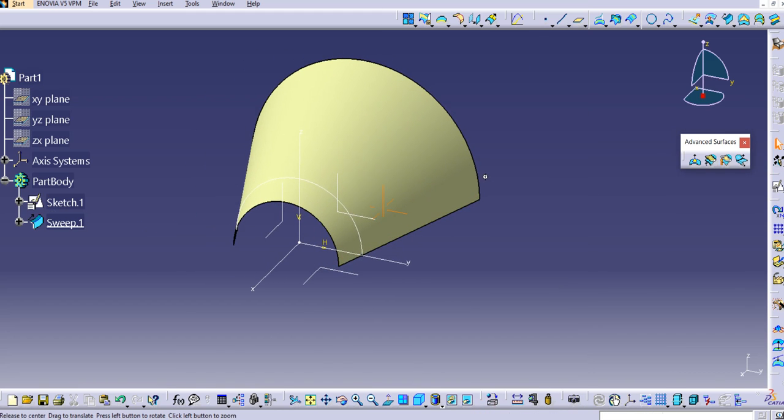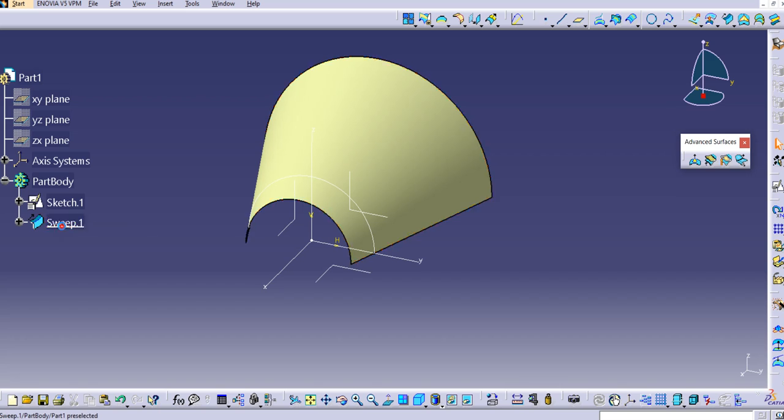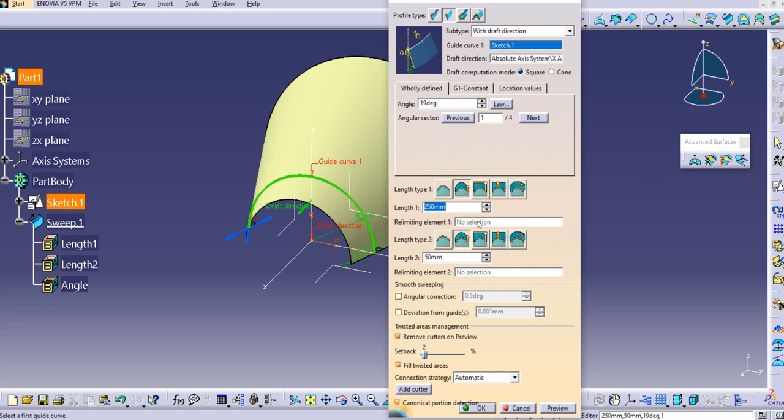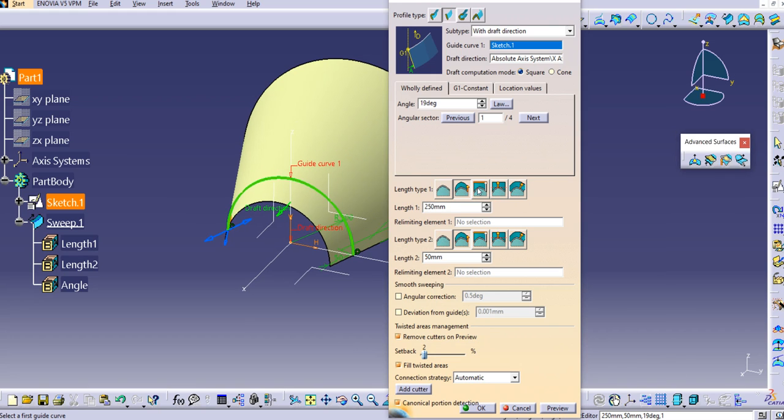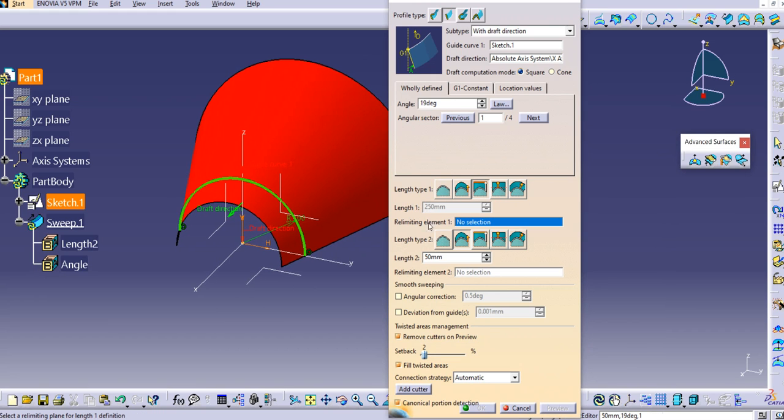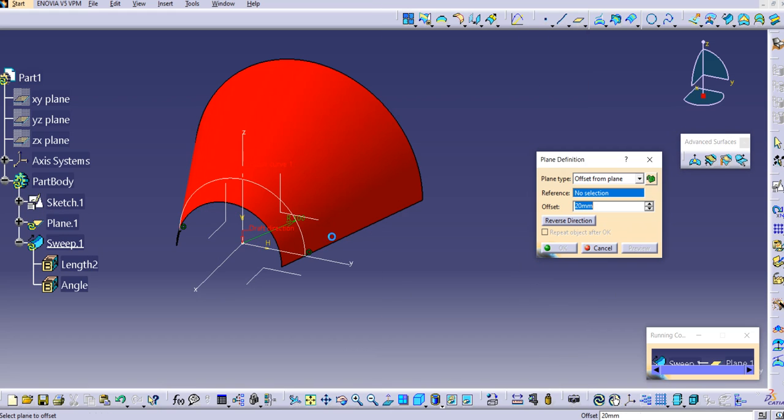In this way, you can use this command with the draft direction. Here you can also use limiting elements. There are length types—the standard one is selected by default. If you want to select the length type as 'from up to,' you'll see you need to provide the limiting element.